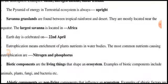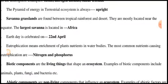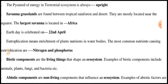The pyramid of energy and the terrestrial ecosystem is always upright.